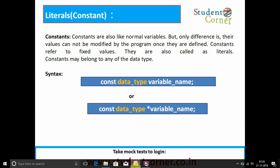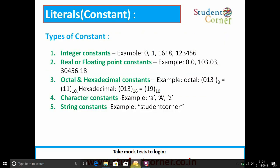Types of constants: integer constants — examples: 0, 1, 11, 16, 18, 12, 3, 4, 5, 6. Octal or hexadecimal constants are also examples. Character constants are represented in single quotation marks. String constants are represented with double quotation marks.